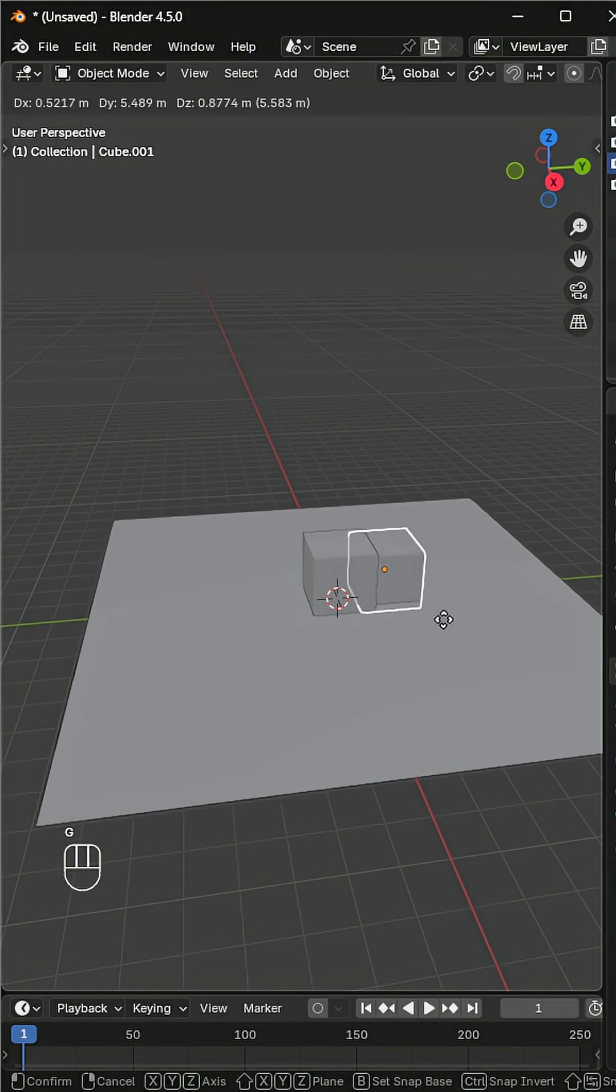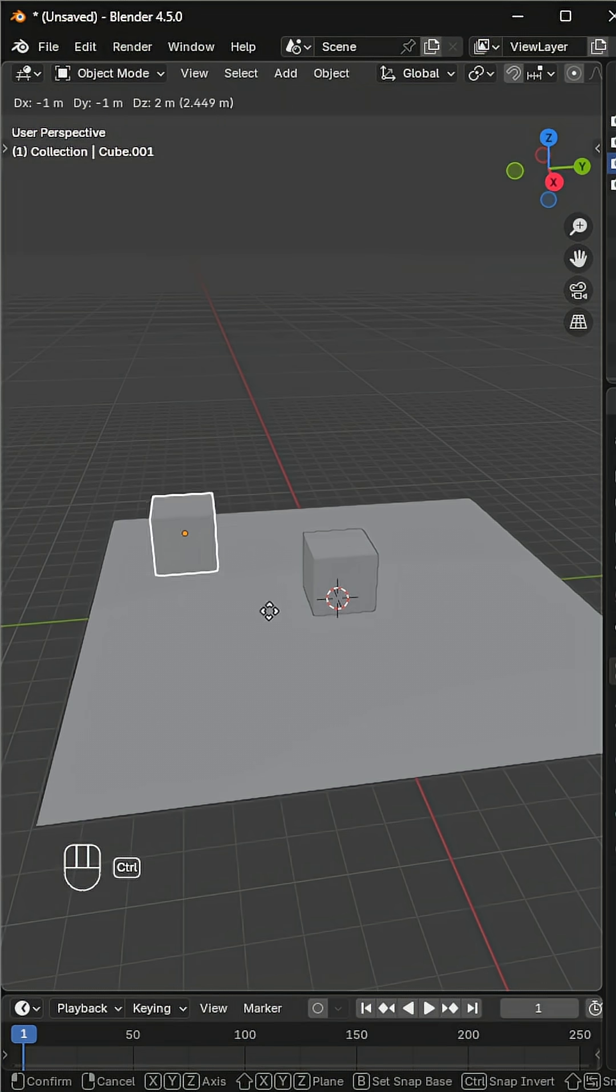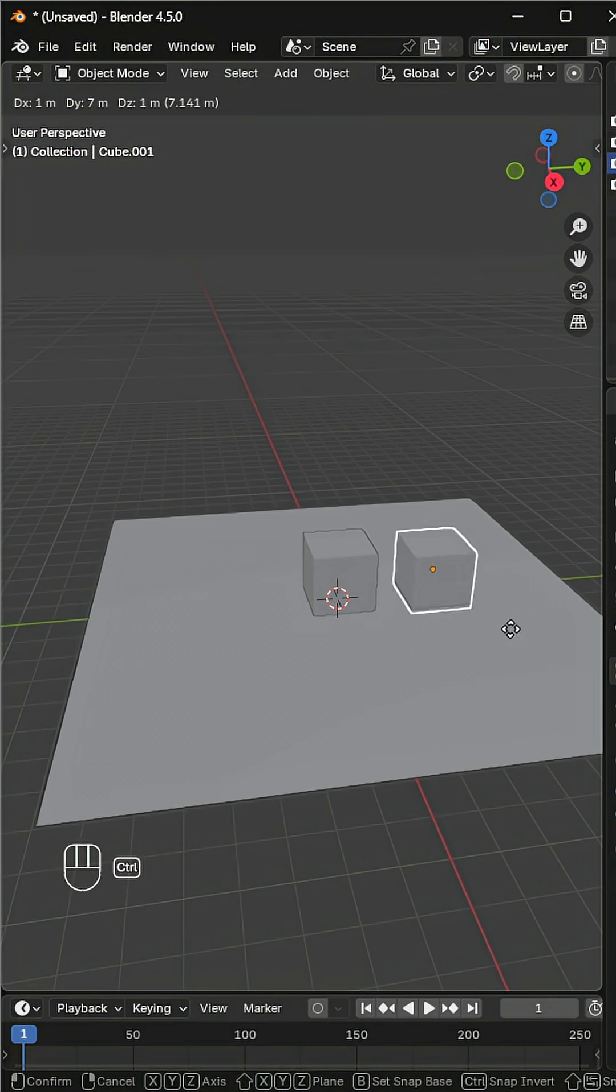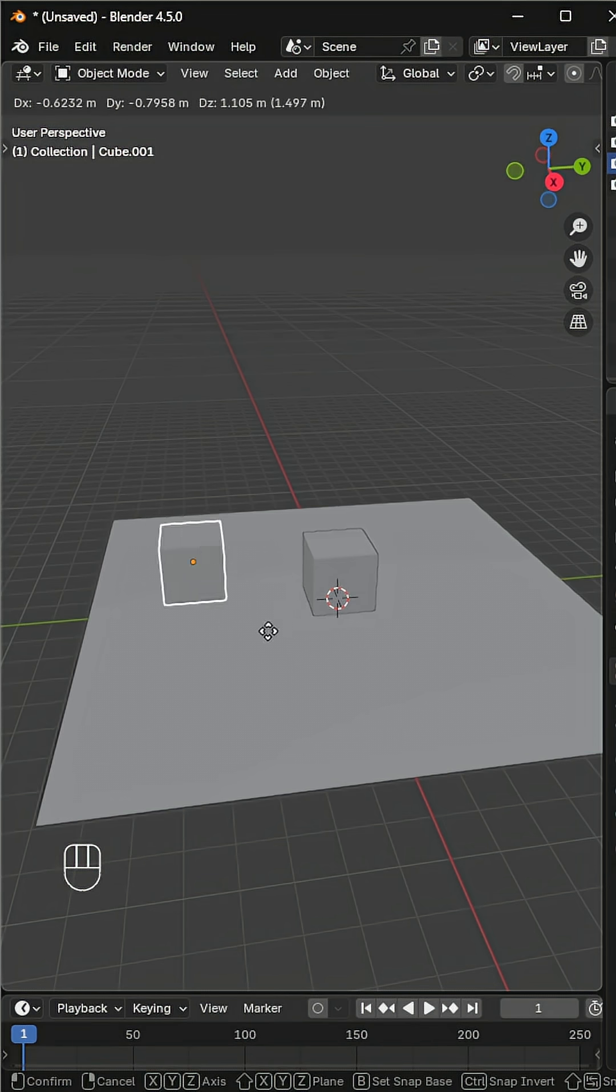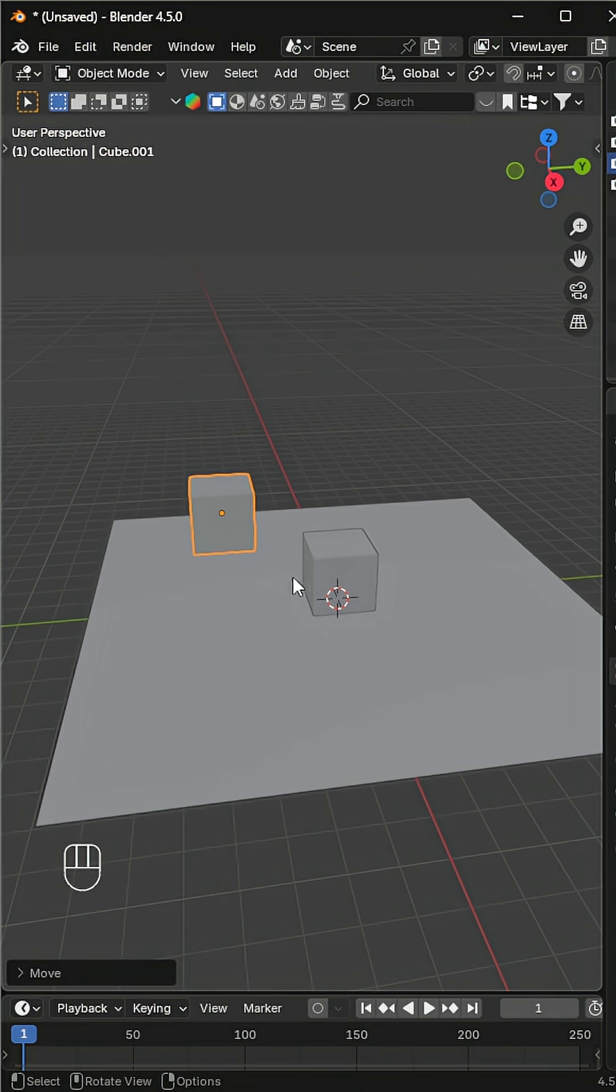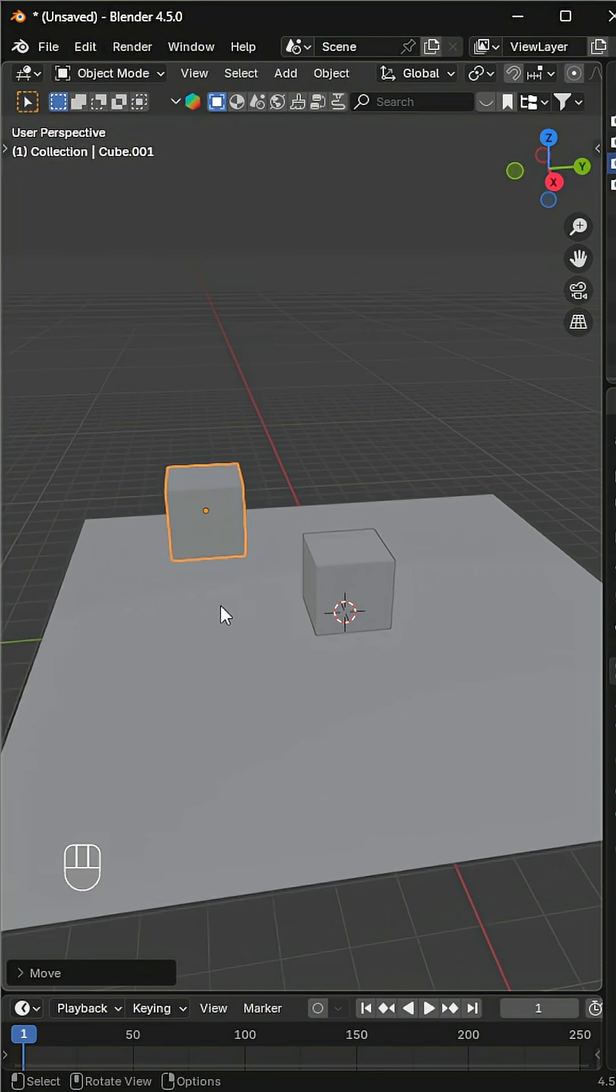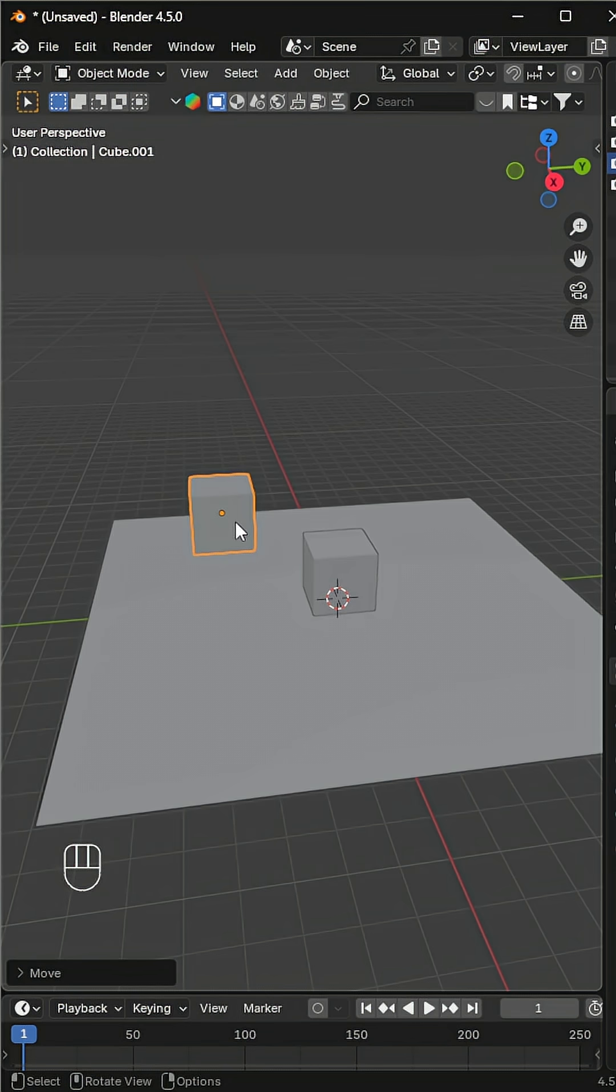You'll notice the object locks onto nearby surfaces, making placement much more precise. If you want snapping to stay on permanently, you can activate it from the toolbar right here. Sometimes you need a very specific snapping point, not just the surface.